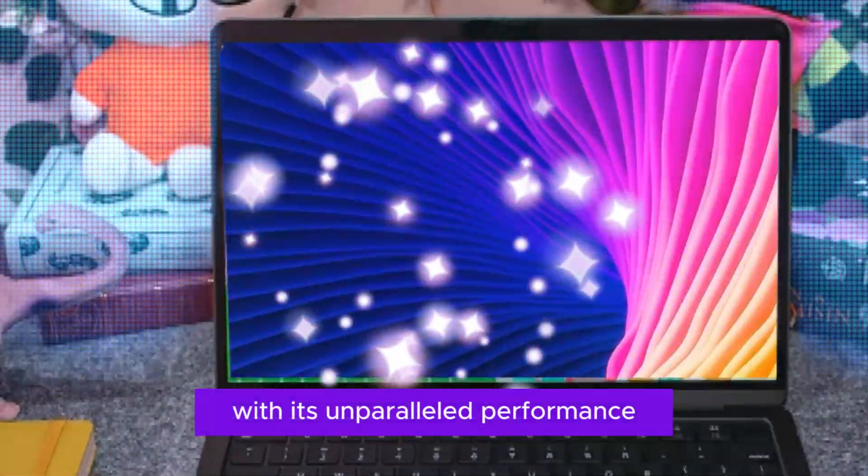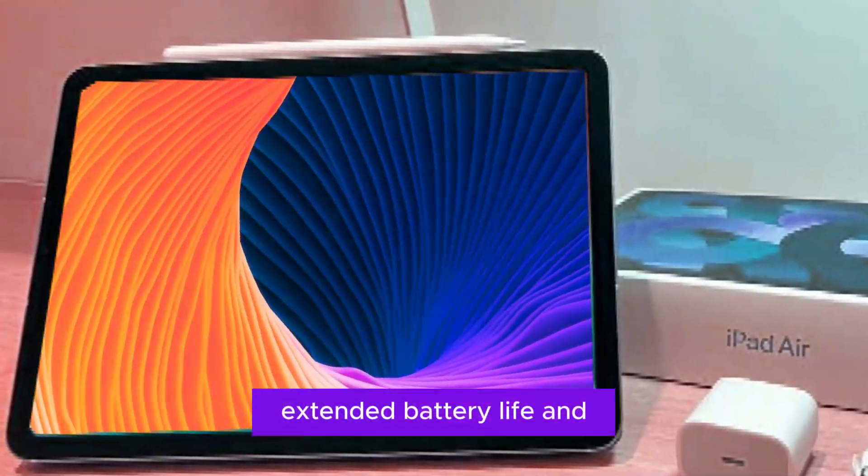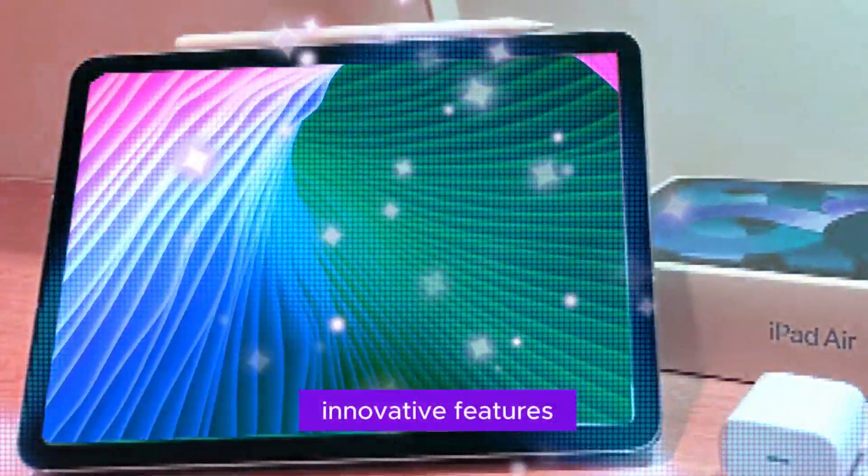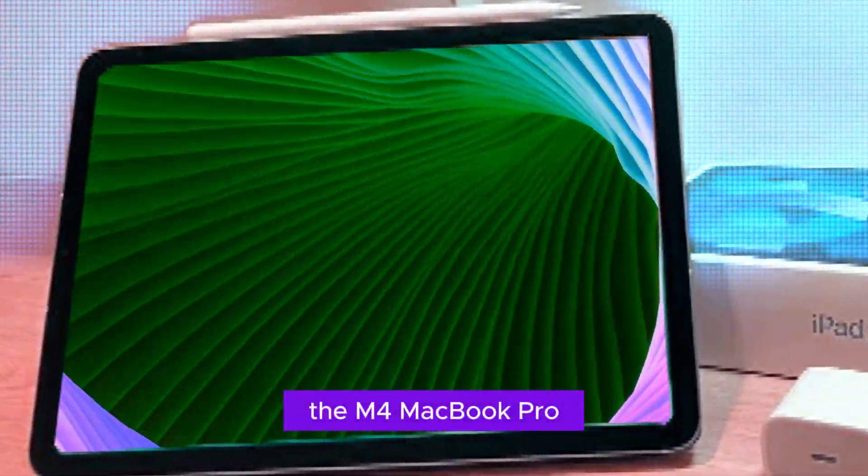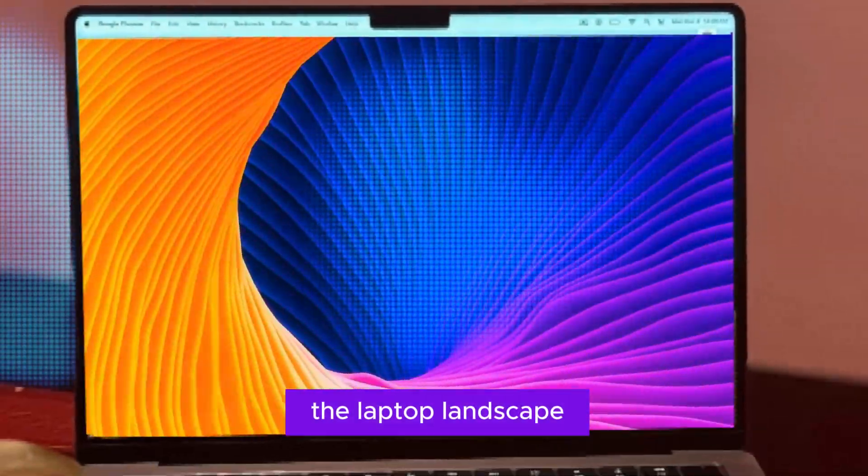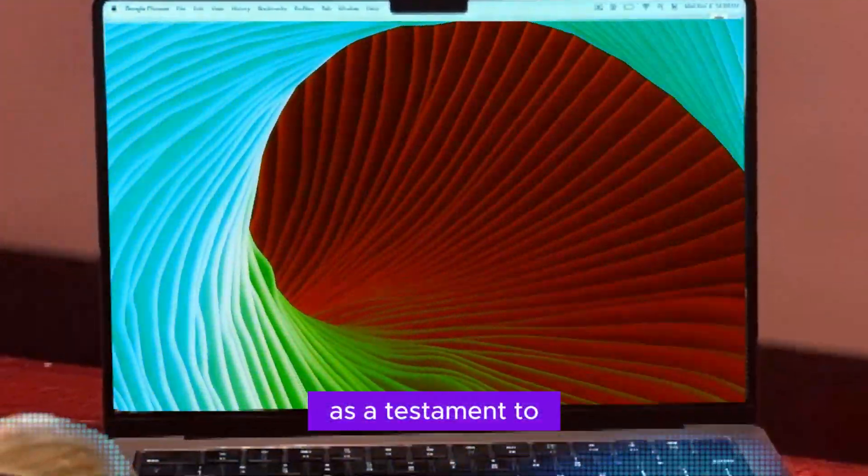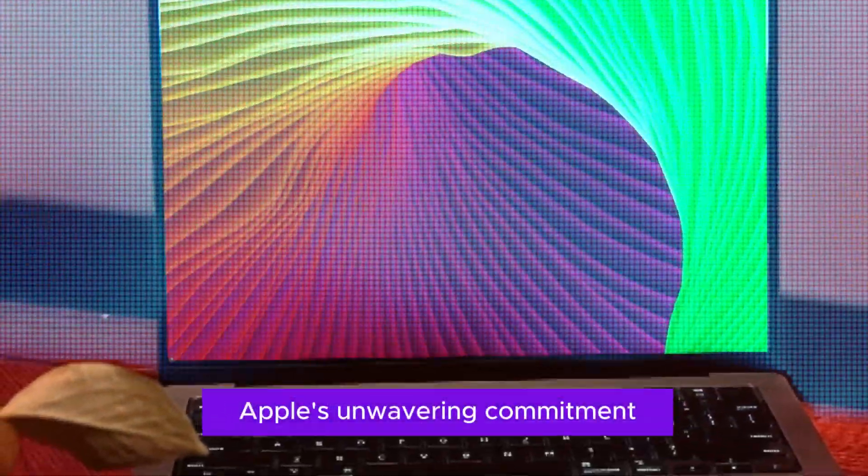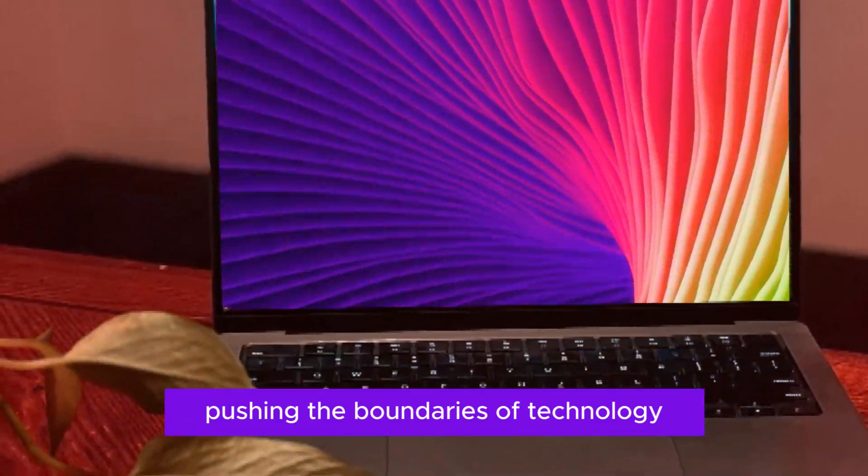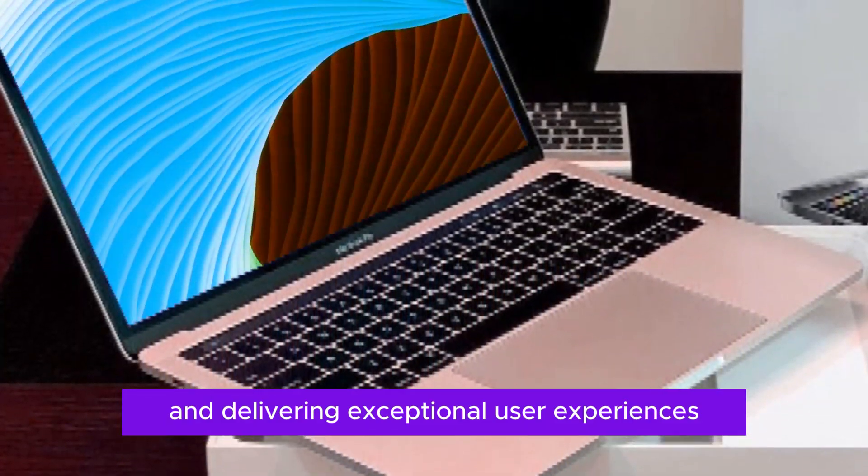With its unparalleled performance, extended battery life, and innovative features, the M4 MacBook Pro is poised to redefine the laptop landscape. It's a testament to Apple's unwavering commitment to pushing the boundaries of technology and delivering exceptional user experiences.